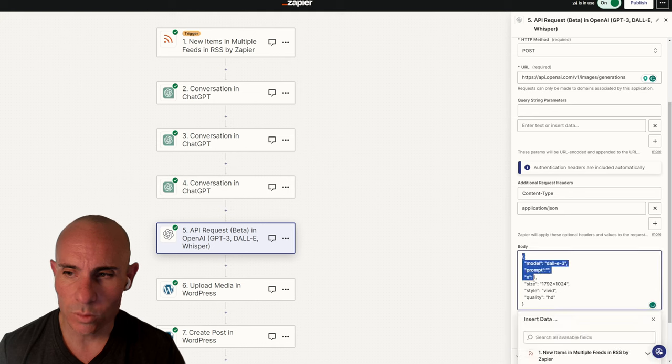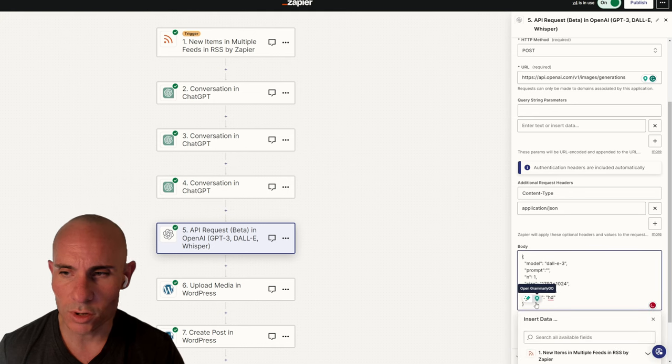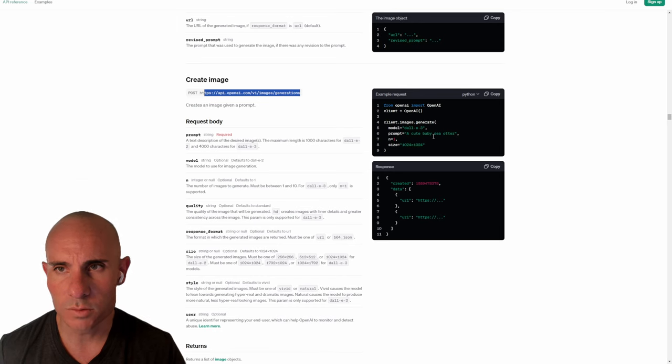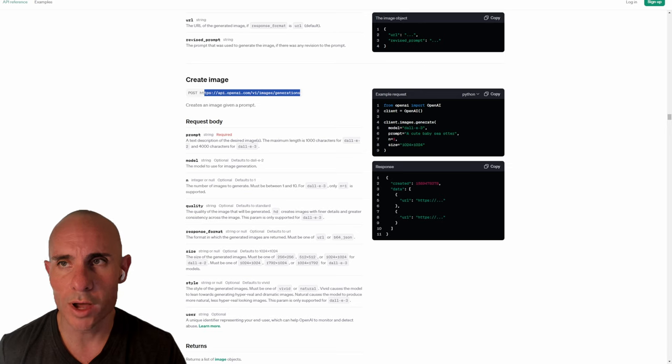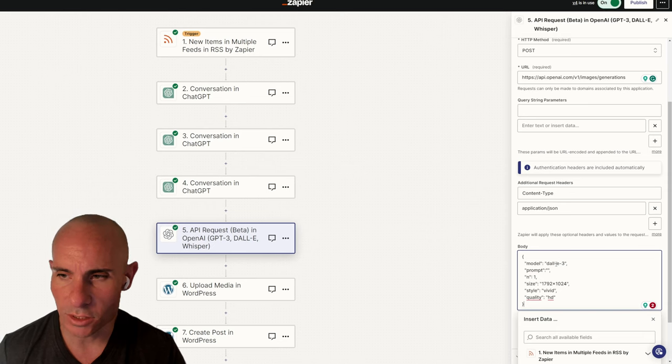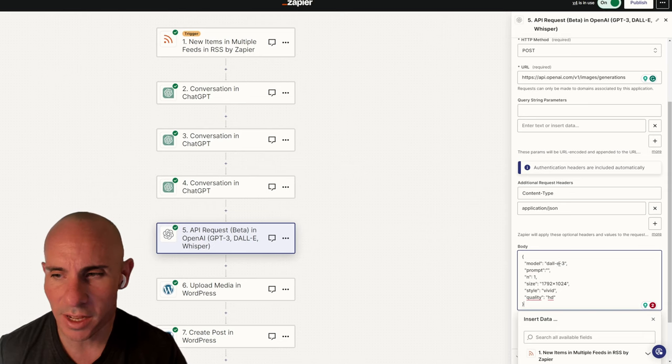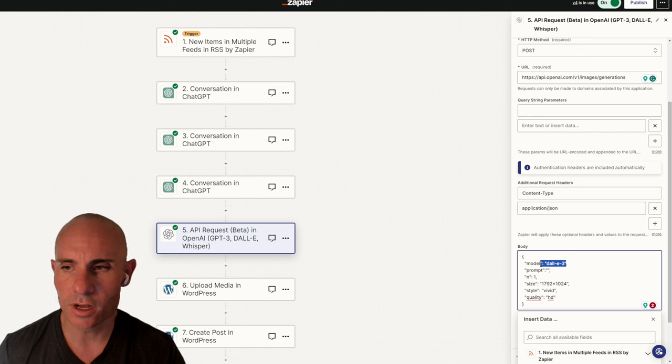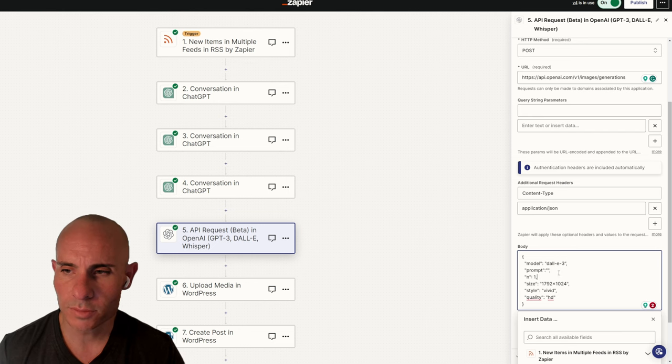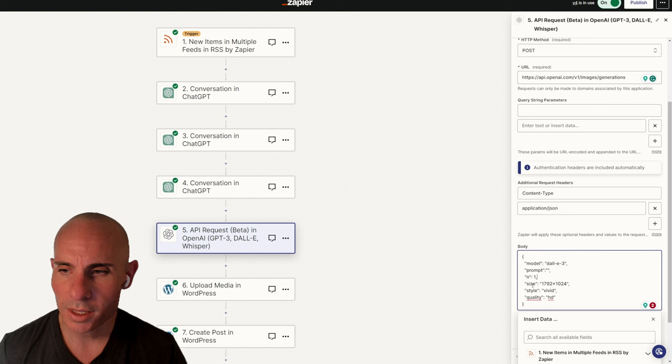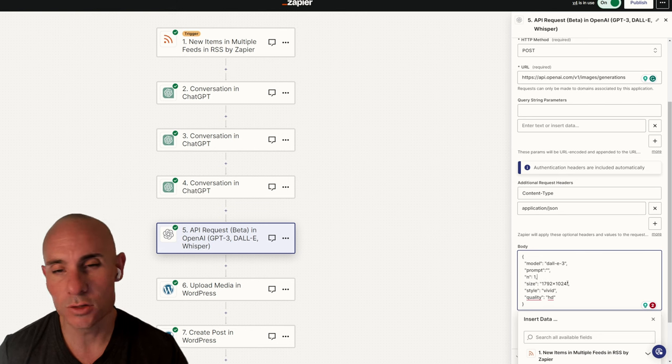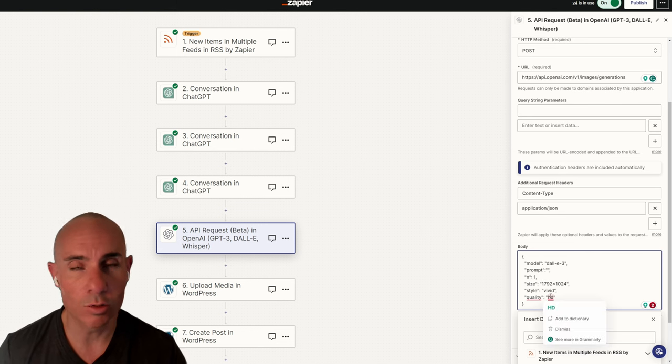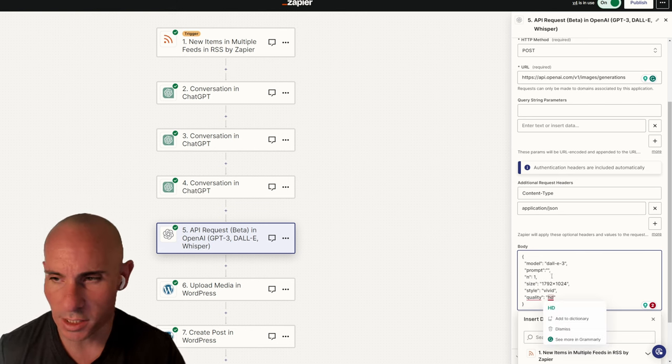The body, we're also going to drop in essentially the details from one of these example requests from the OpenAI documentation, but I've modified it slightly. So you can see here we're using DALL-E 3 for the model. Our prompt will go in right here. Number of images will be one. Size will be that 1792 widescreen, style vivid, and quality HD.